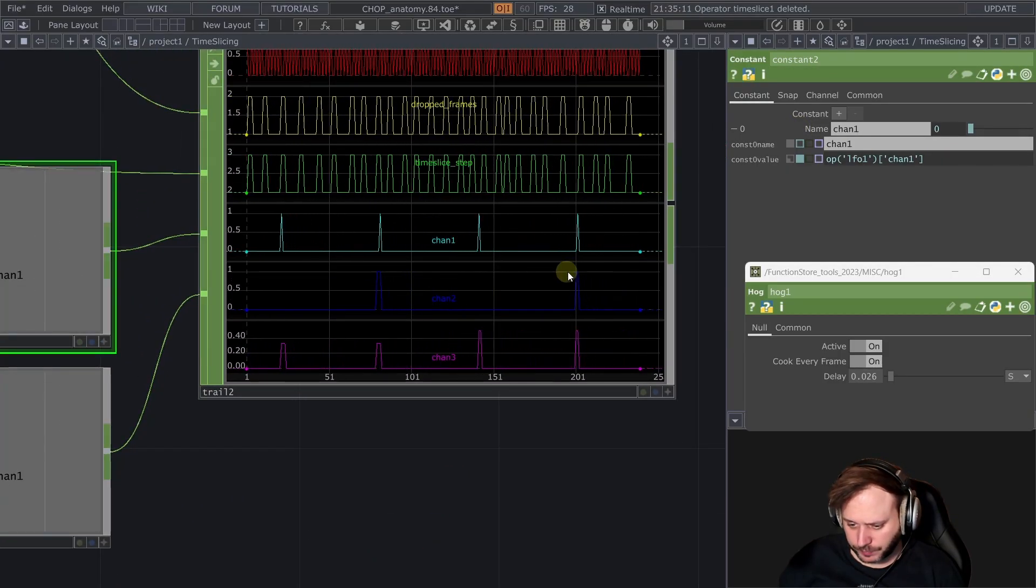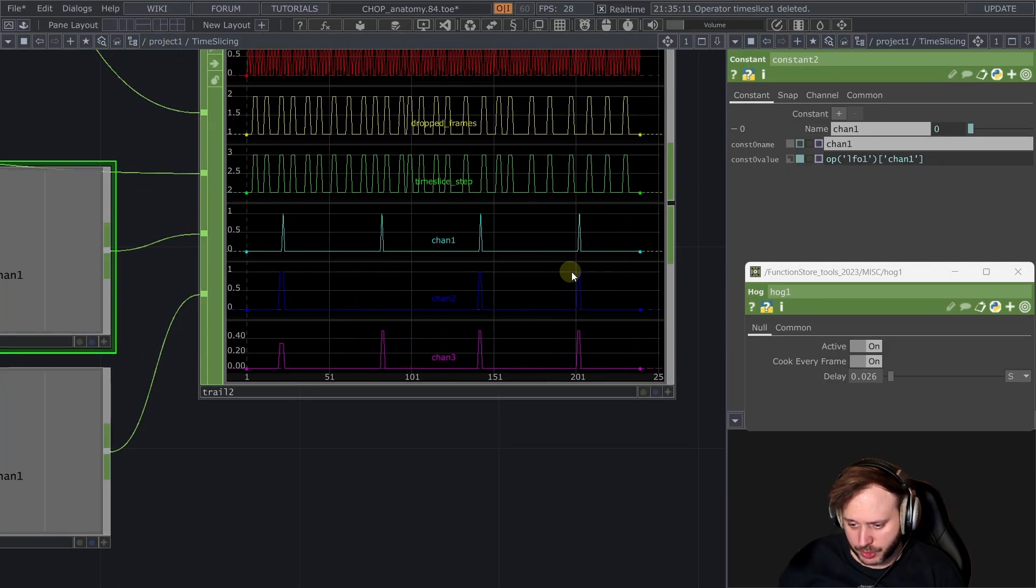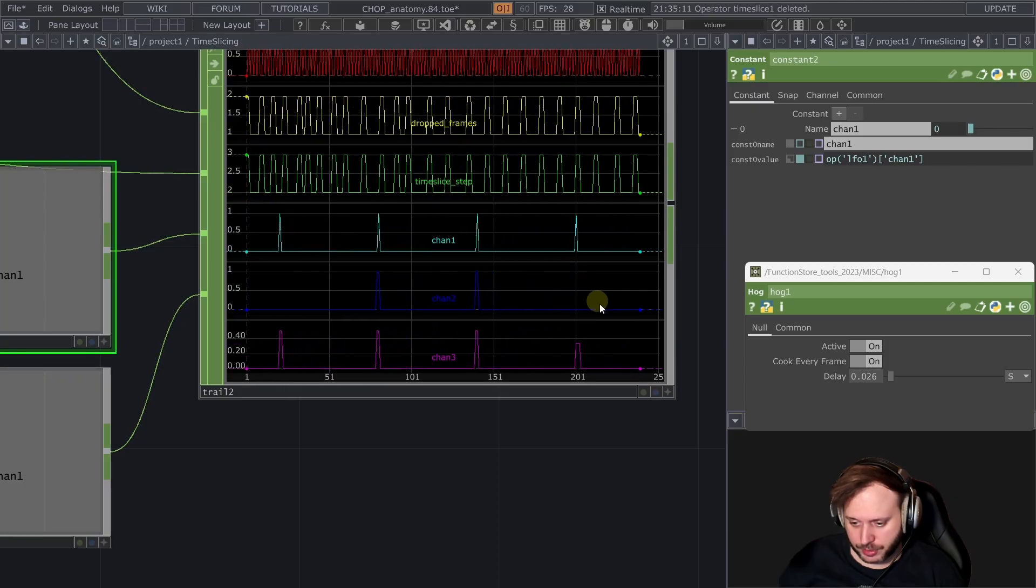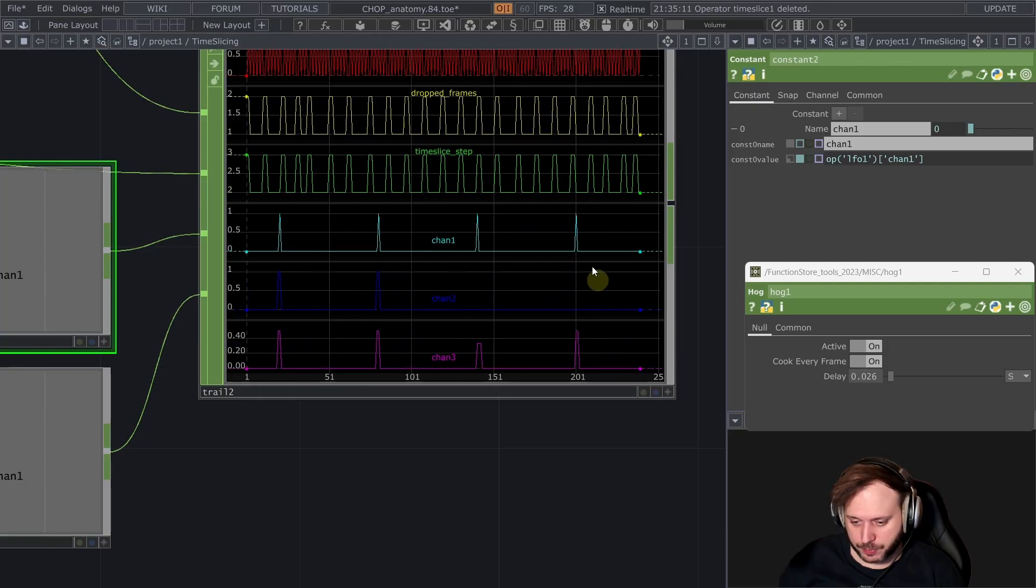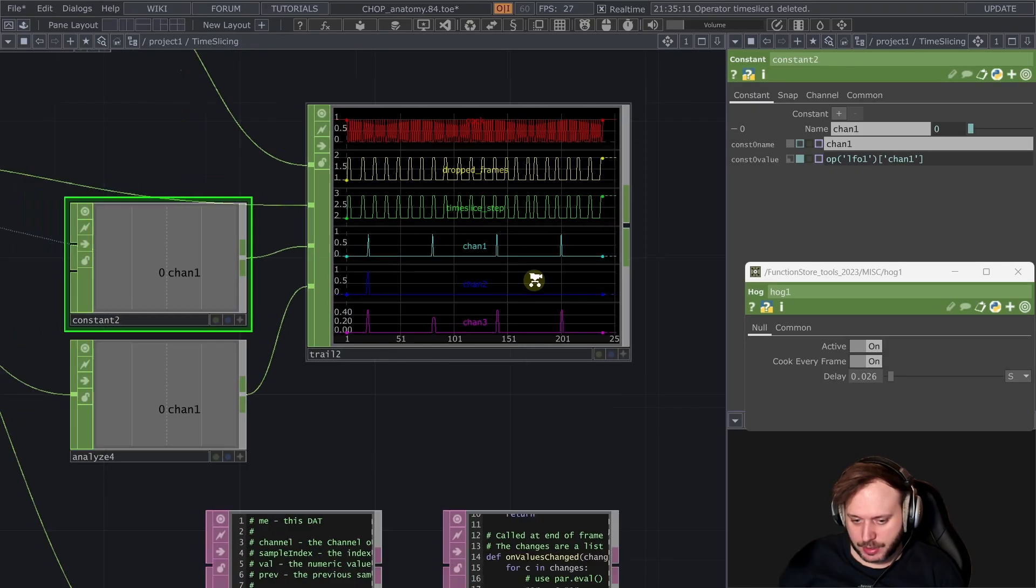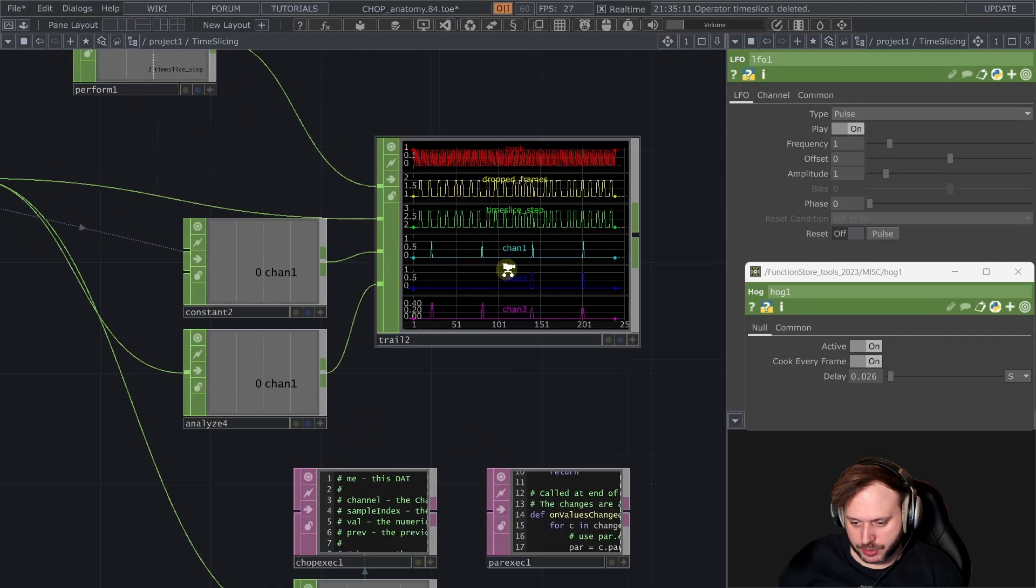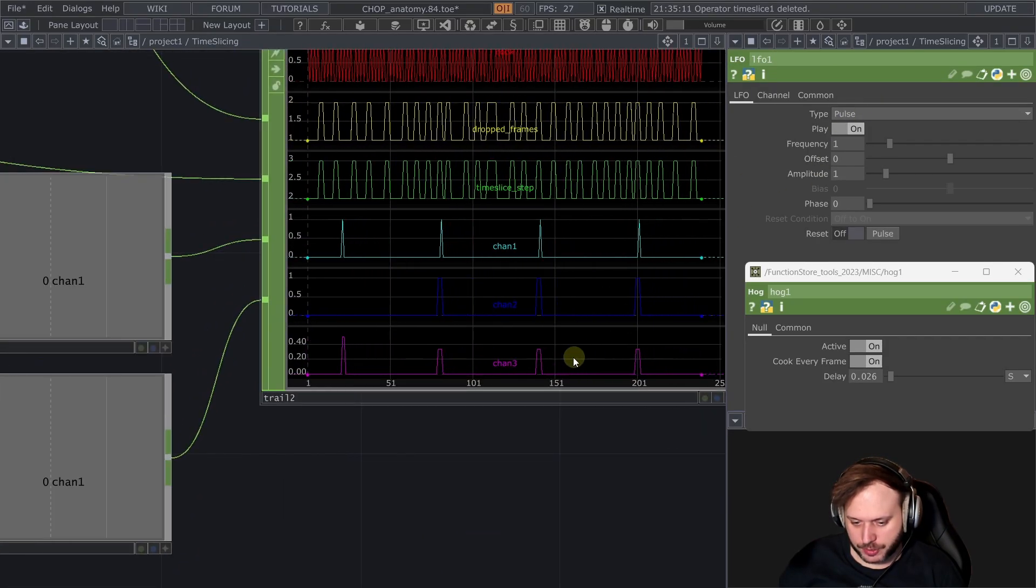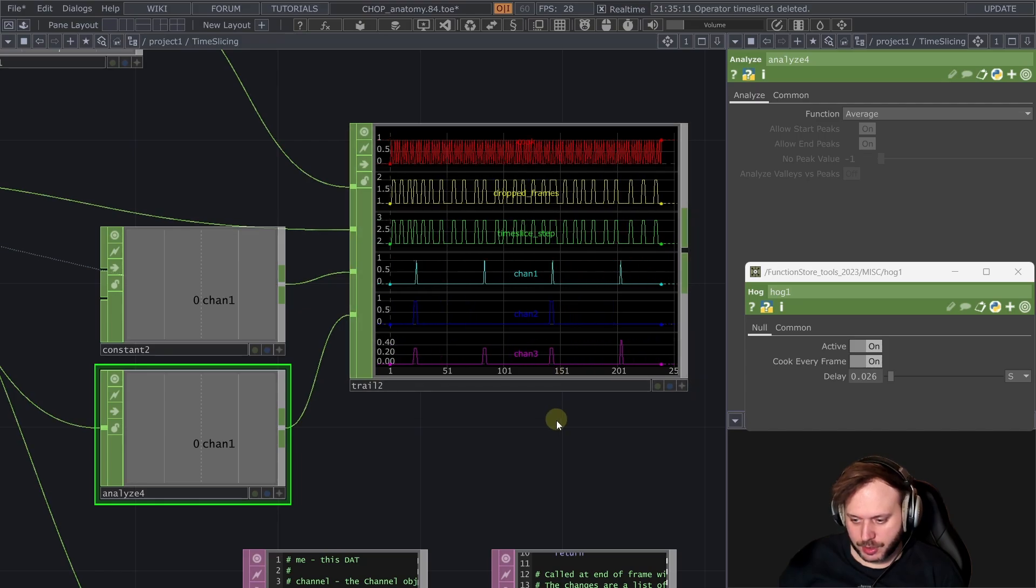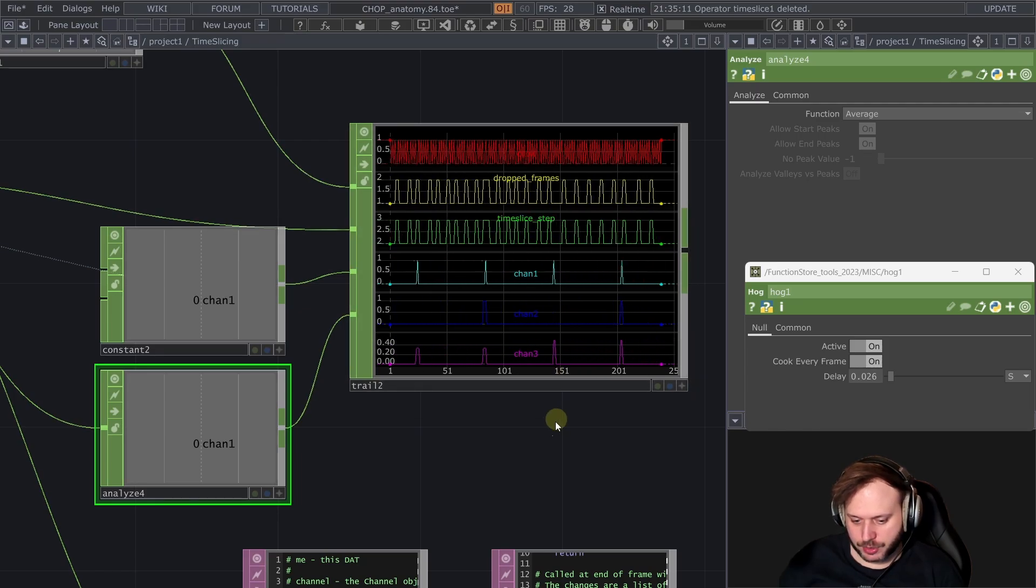As you can see we're actually losing some of those pulses that this LFO pulse is producing. And that is because as I mentioned before the constant chop for example is not time sliced. And what we can also see here is what's interesting.